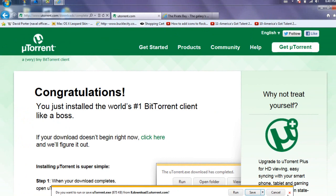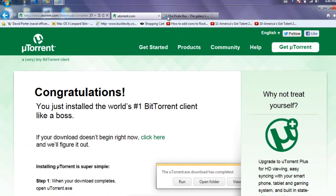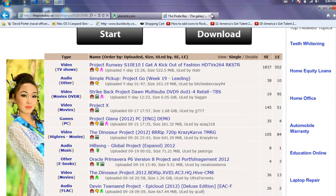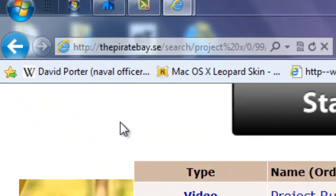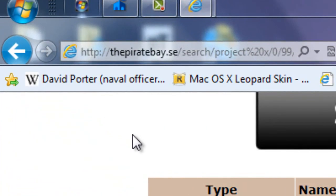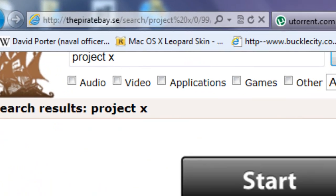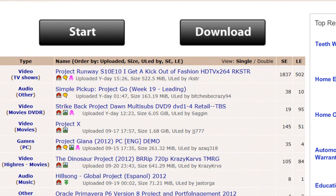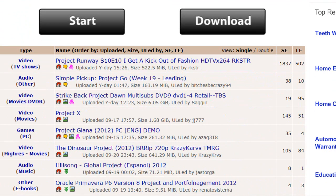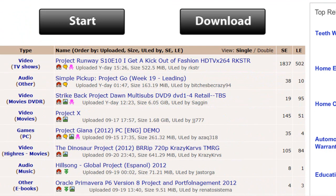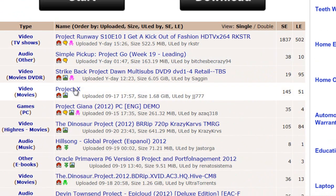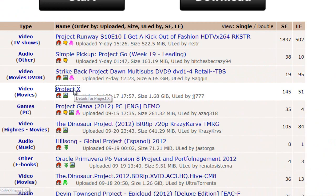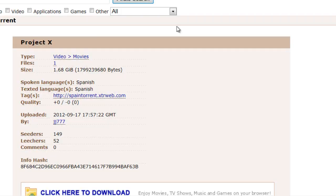So once you've done that, just go ahead and what you're going to do is you're going to go to the pirate bay. So what you're going to do is you're going to type in thepiratebay.se or whatever. I'll have it in the link. The movie I'm downloading today is Project X. So it's right here.